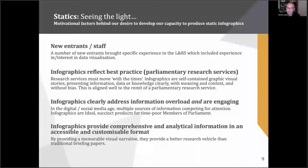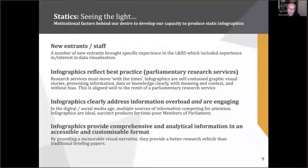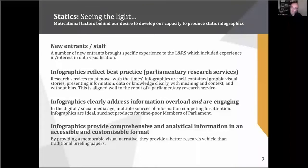The key point is they address information overload — they're engaging. Everyone is competing for the attention of a member, and members have to portion their time very carefully when it comes to day-to-day and parliamentary duties generally, and committee duties more specifically. But more importantly, they provide comprehensive and analytic information. It's accessible, it's customizable, and it's a better vehicle for getting your research to the right people in the right way, maintaining attention, and getting your key messages across in an impactful sense.